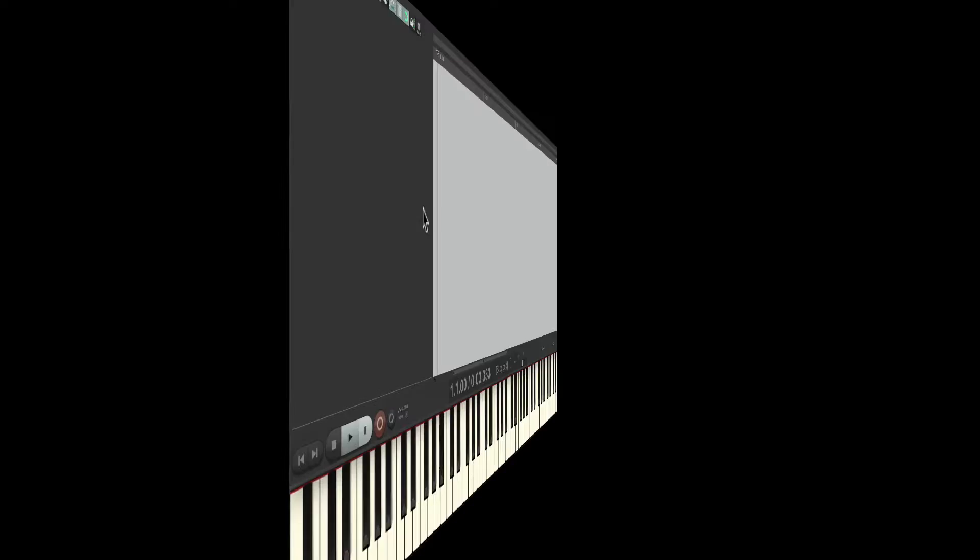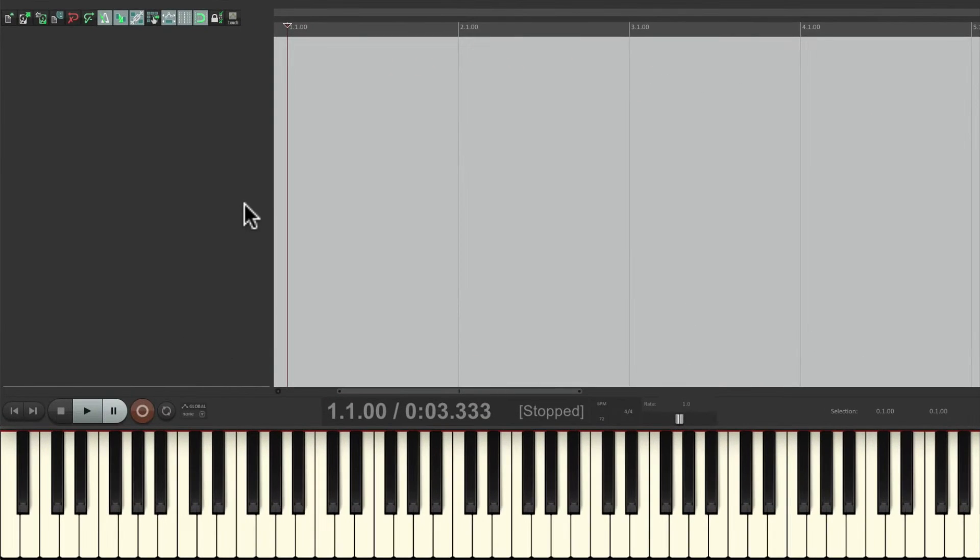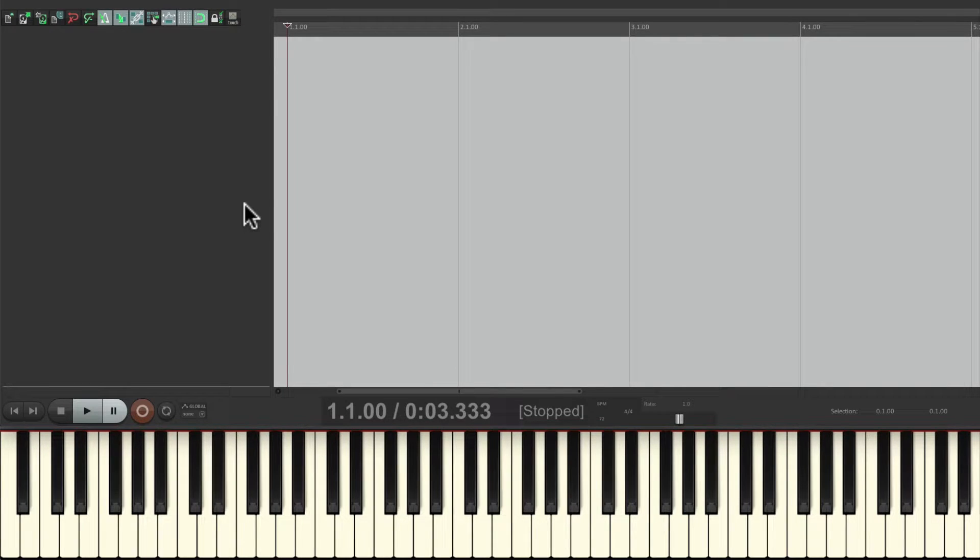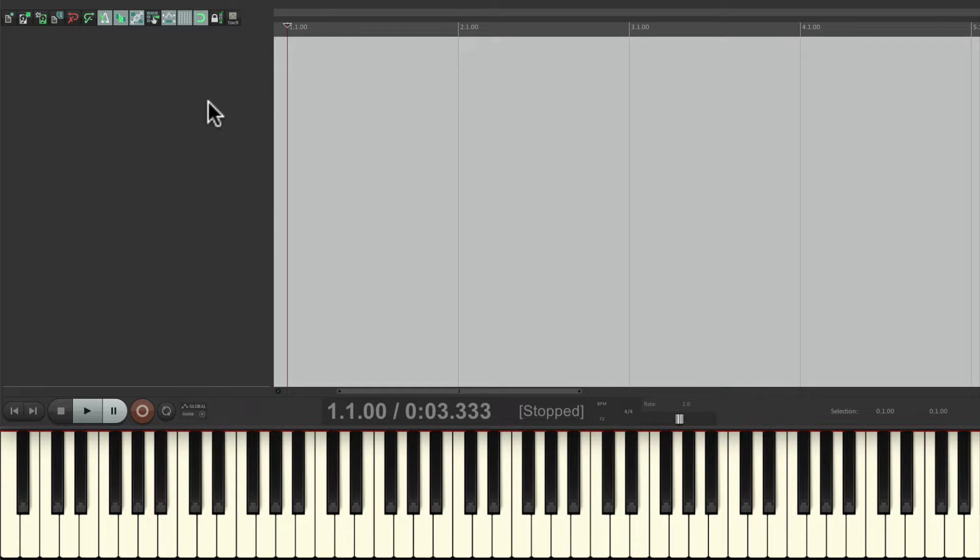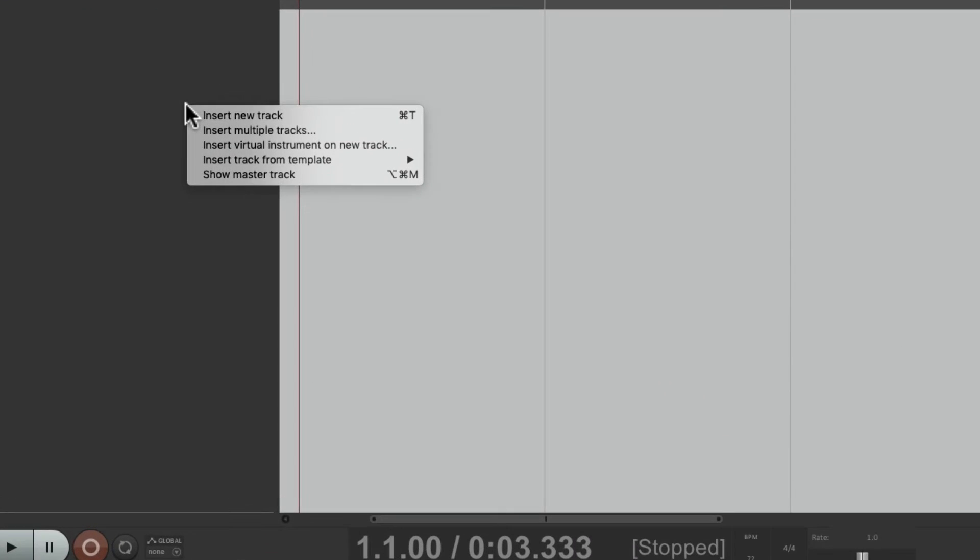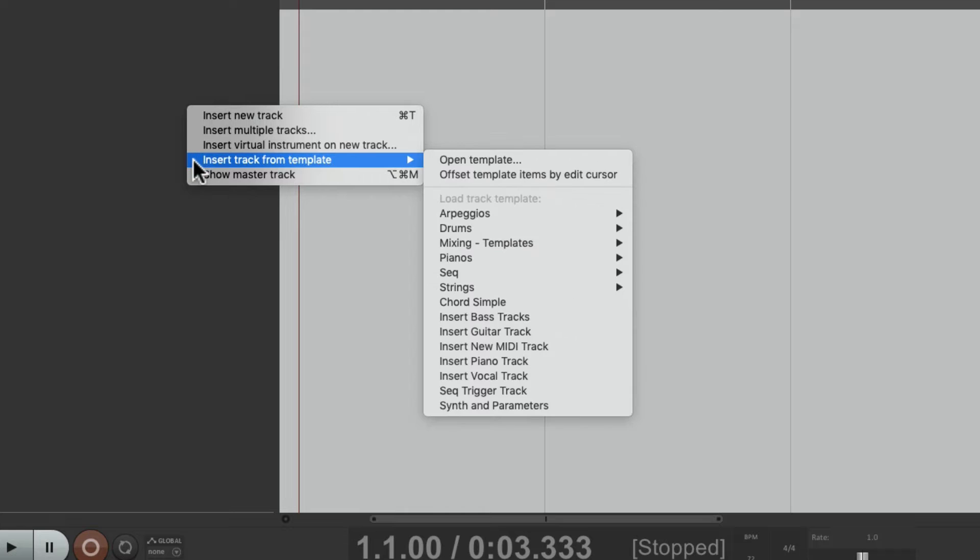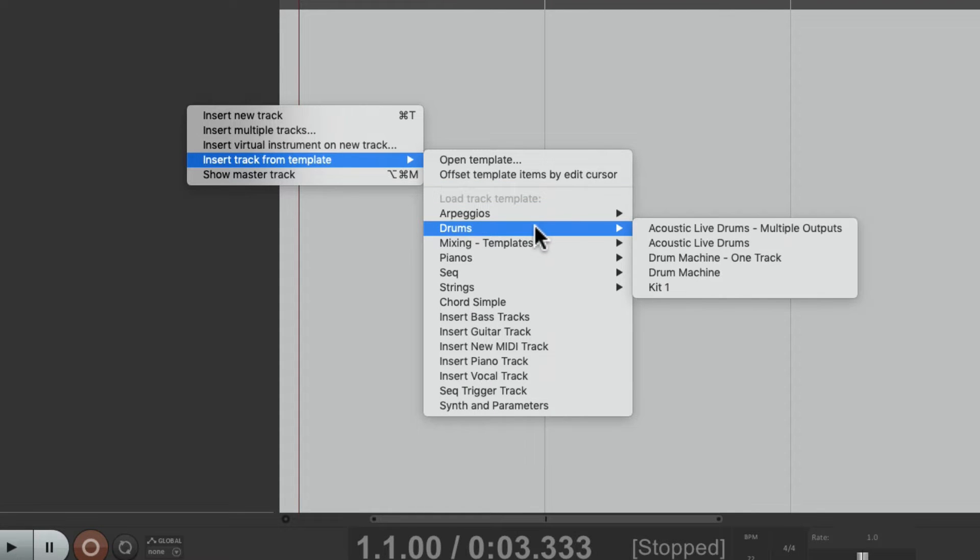I have a project in front of me here, and I'm going to add a drum track to program. I've already created one and saved it as a track template. So I'm going to right-click over here, insert track from template, go to my drums, and choose it here.